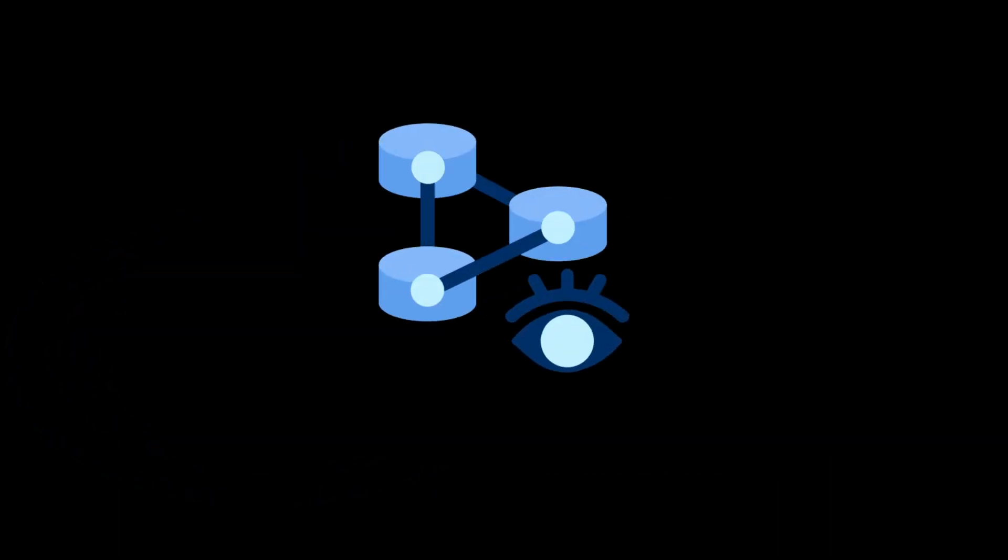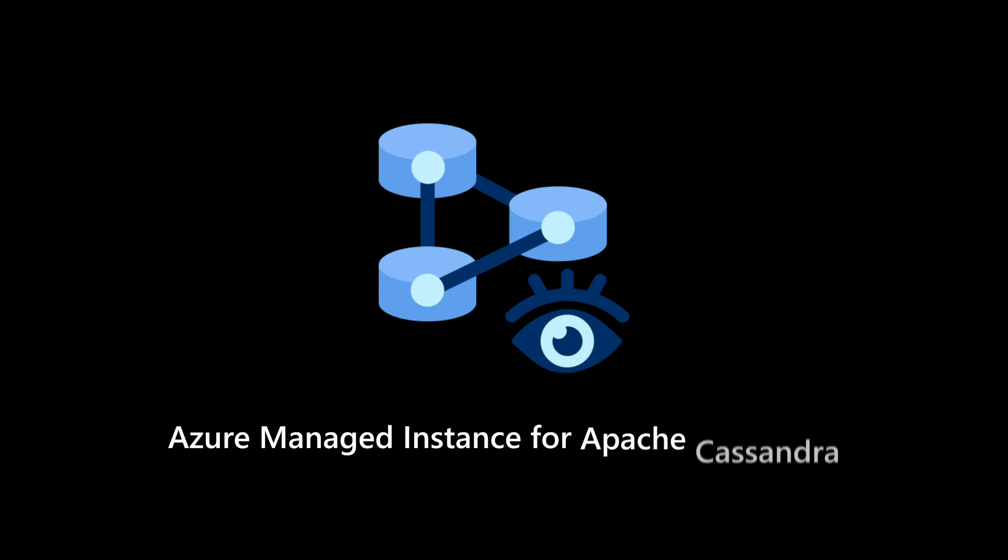Start your NoSQL evolution today with Azure Managed Instance for Apache Cassandra.